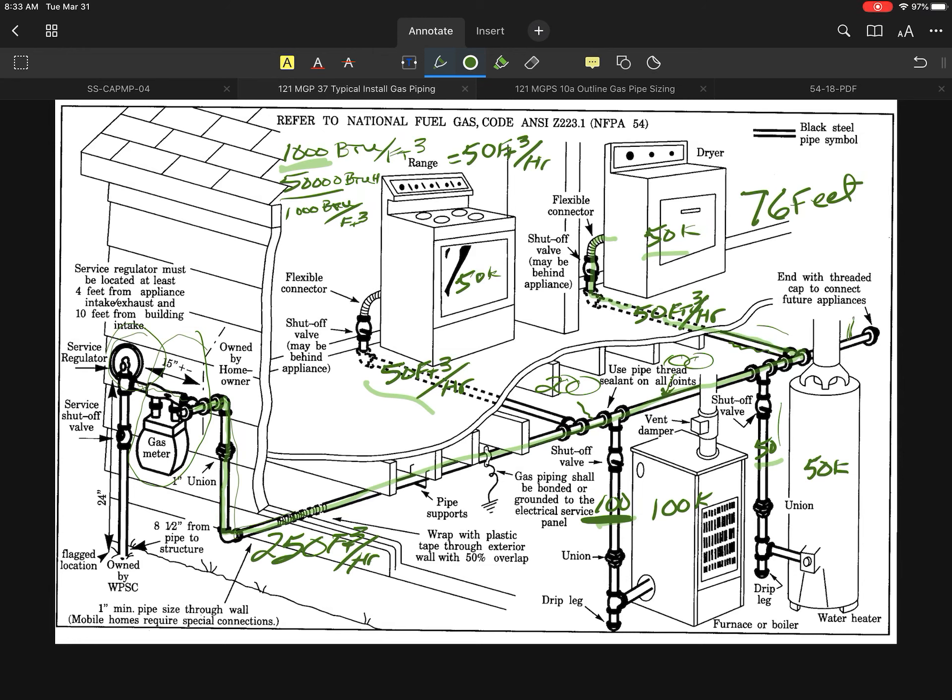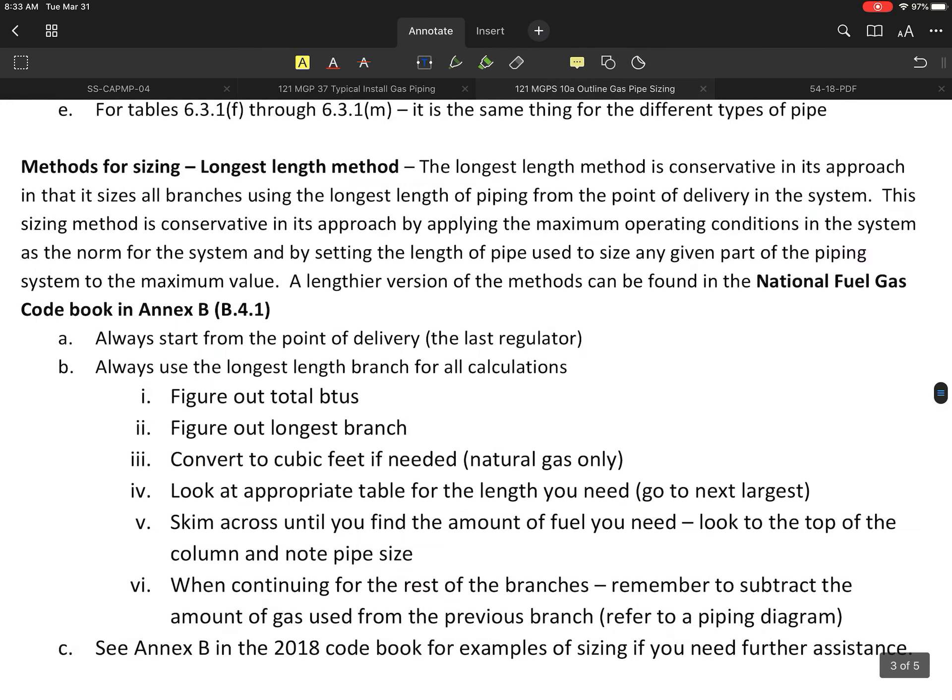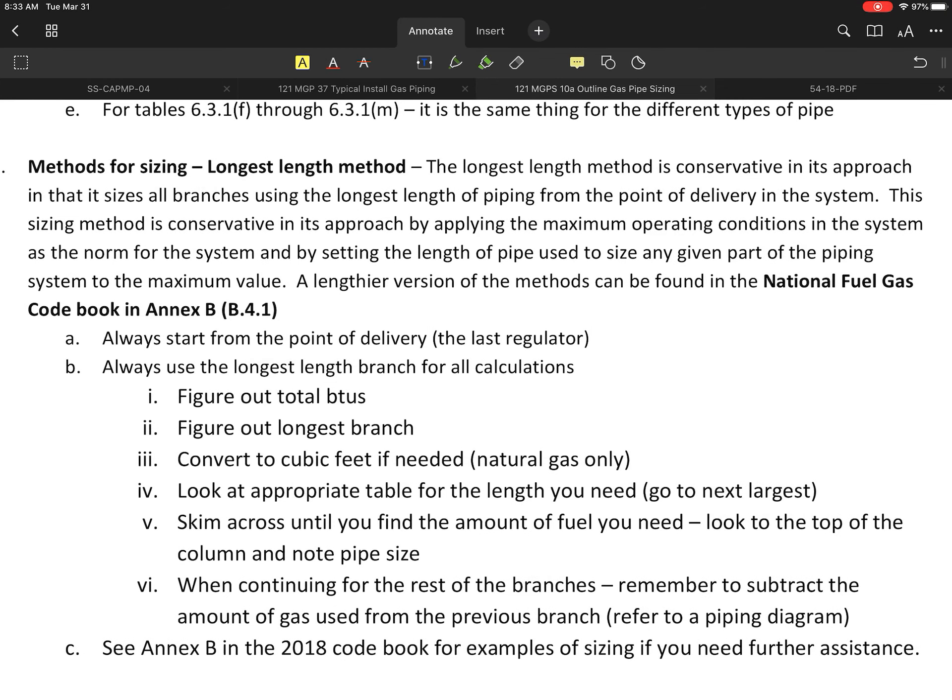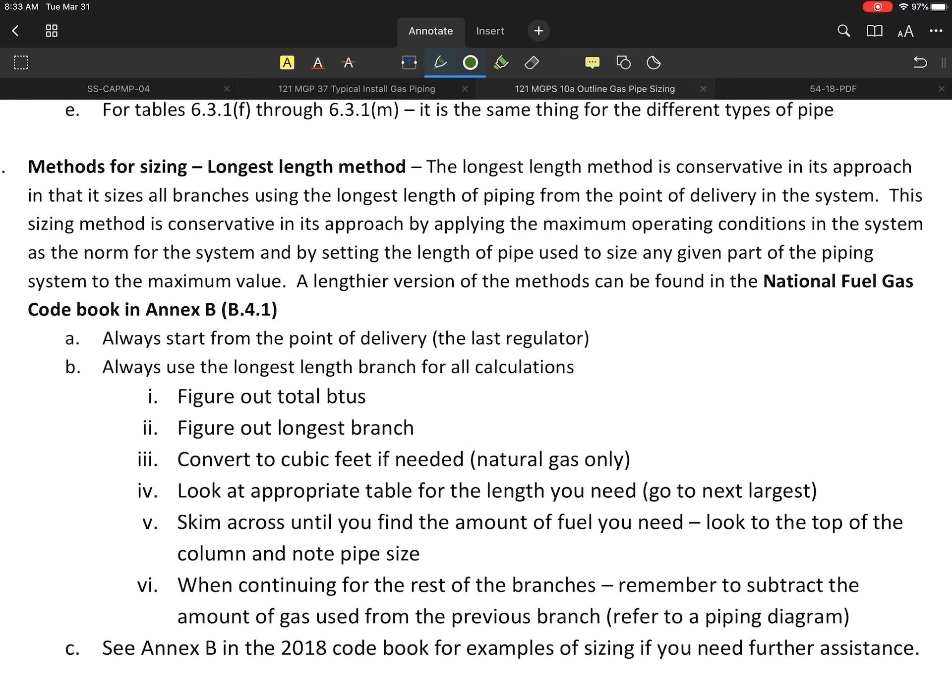I figured out my total BTUs. I even converted the cubic feet that was needed for my natural gas. That's the only time you're going to have to do this with natural gas. Now I need to take that length that I figured out and identify the table based on my pressure drop, and we're going to figure out specifically how to do this.